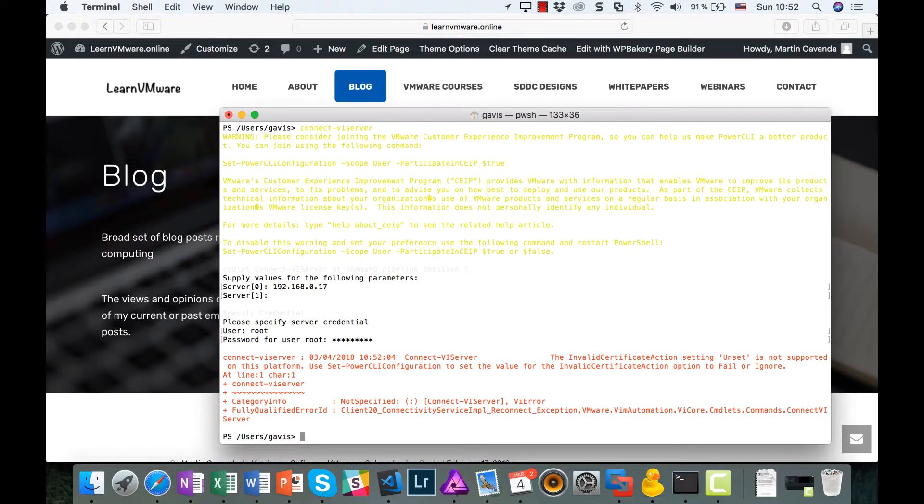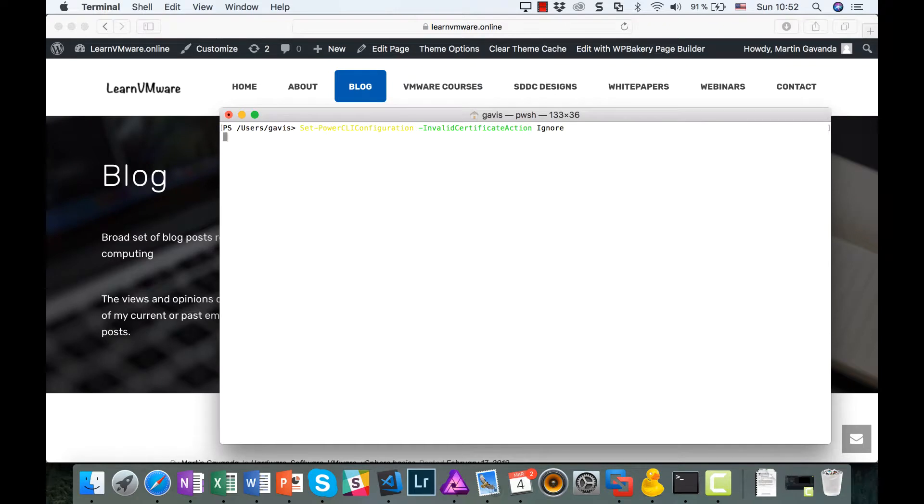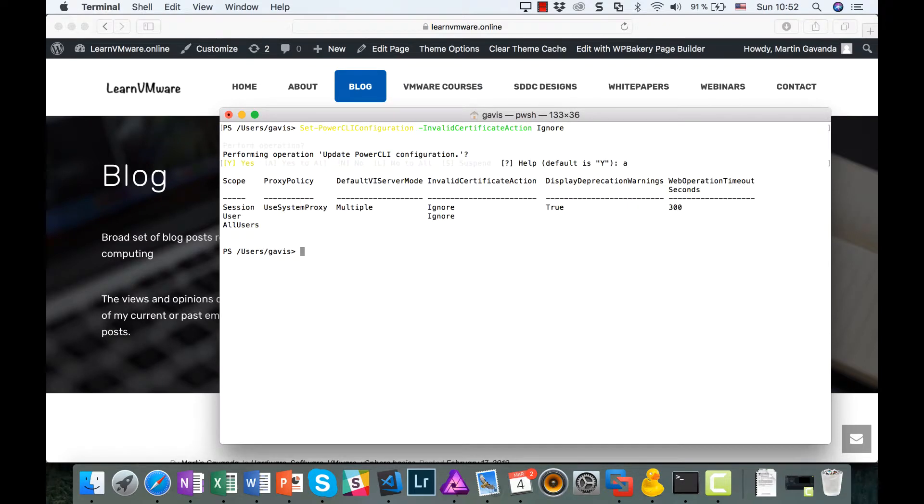Microsoft recently changed the behavior of PowerShell regarding certificate handling. As we are using self-signed certificates, we need to alter such behavior. Luckily, there is just one command to do that, so let's do so.